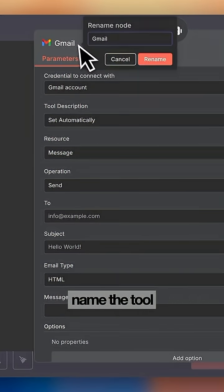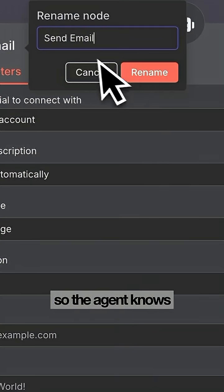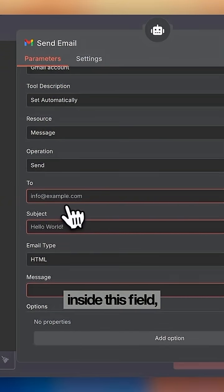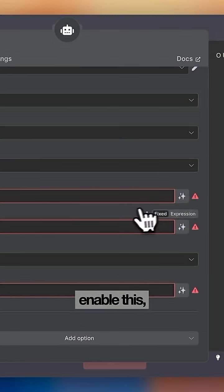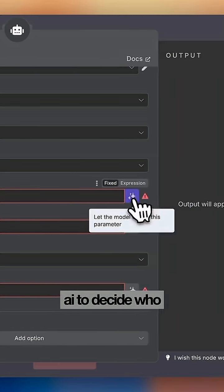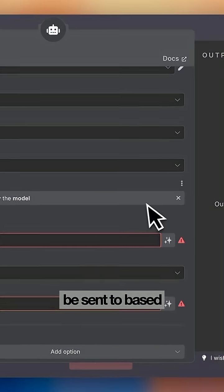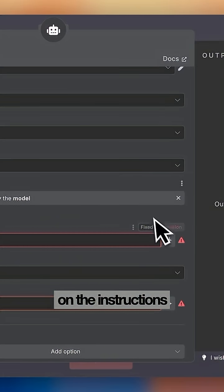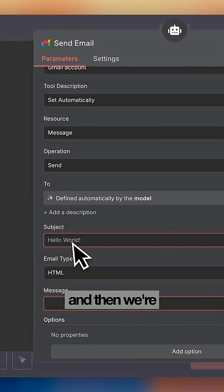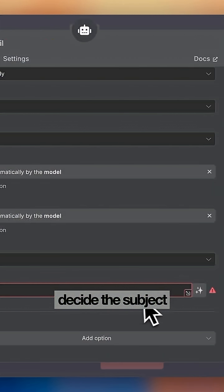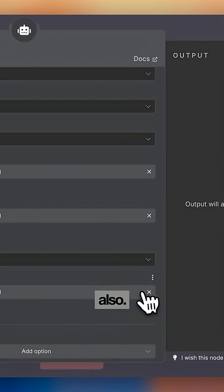We're going to name the tool so the agent knows what it does. Now inside this field we're going to enable this which will allow AI to decide who the email will be sent to based on the instructions we give it, and then we're going to let AI decide the subject line and the message also.